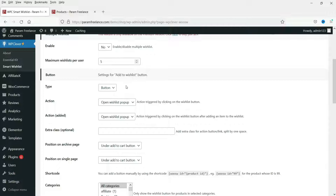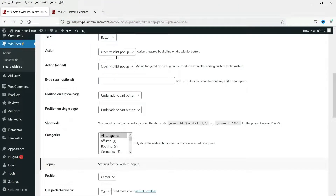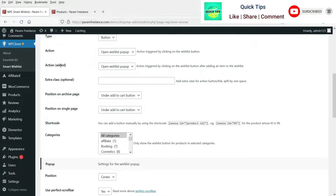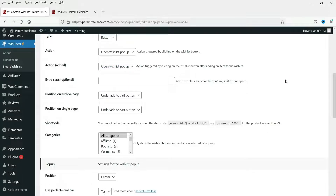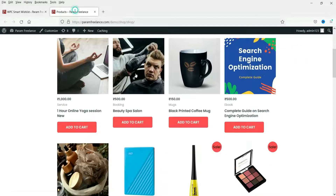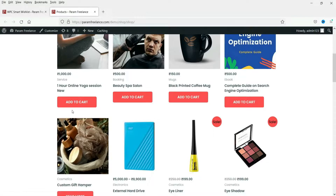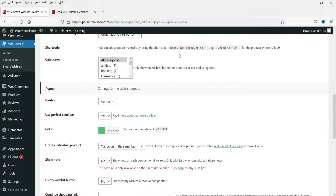These are the button settings. The button type can be a button or a link. The action on adding a product is to open a wishlist pop-up. I'm going to keep it on the pop-up to show you how it works. For the position on archive pages, I'll place add to wishlist below the add to cart button. The same goes for the single product page — below the add to cart button. There is also a shortcode if you want to place it on any page.